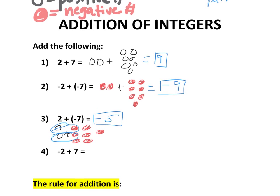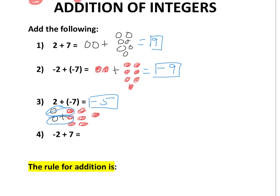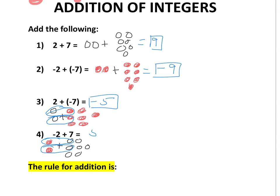We can do the same thing with number 4. This time we have two red counters, and we're going to add to that seven positive counters. Any time you have opposite counters, they're going to combine — a red and a white — to make a zero pair. So I can circle these two, they go away with a value of 0, and circle those two as well. Then count what's left: one, two, three, four, five white counters, which gives you a value of positive 5.